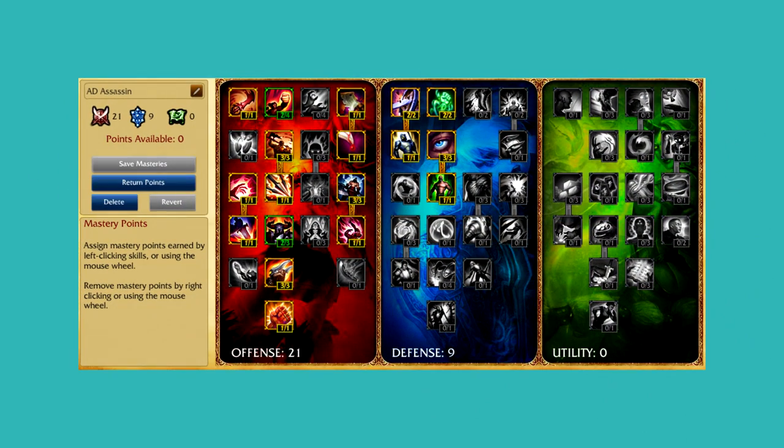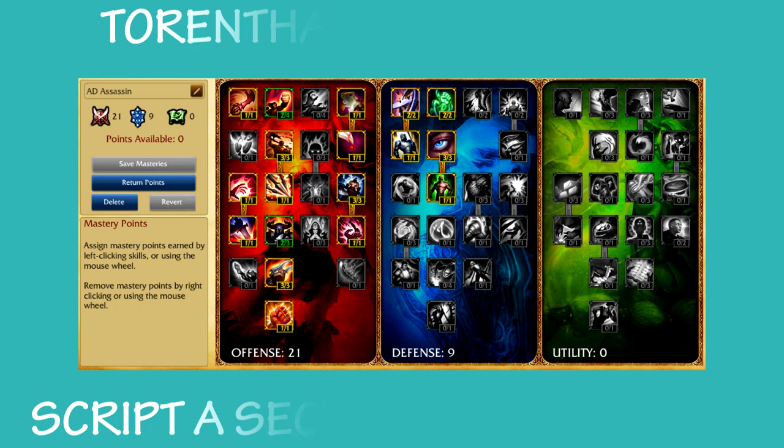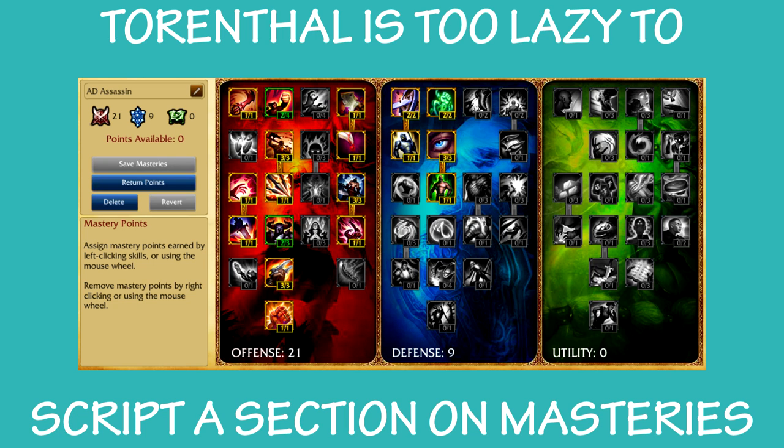For masteries, I think a 21-9-0 is your best way to go. I'm not going to go too in depth with masteries, but I'll leave a comment down below to tell you more about why I chose these specific masteries in detail.